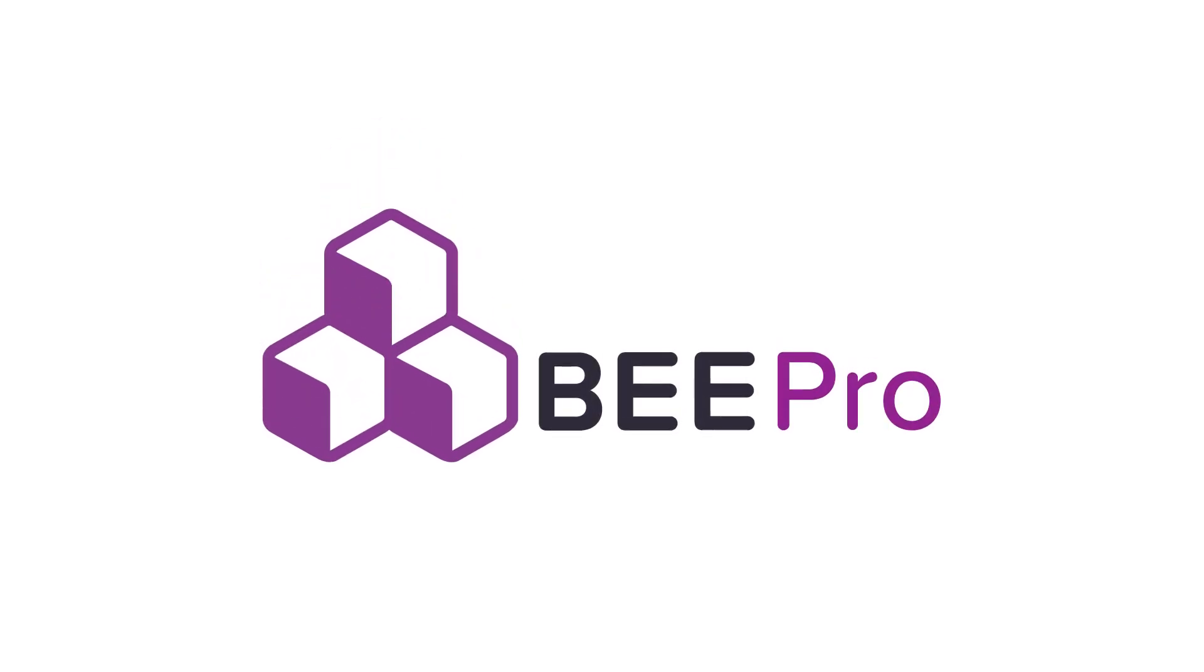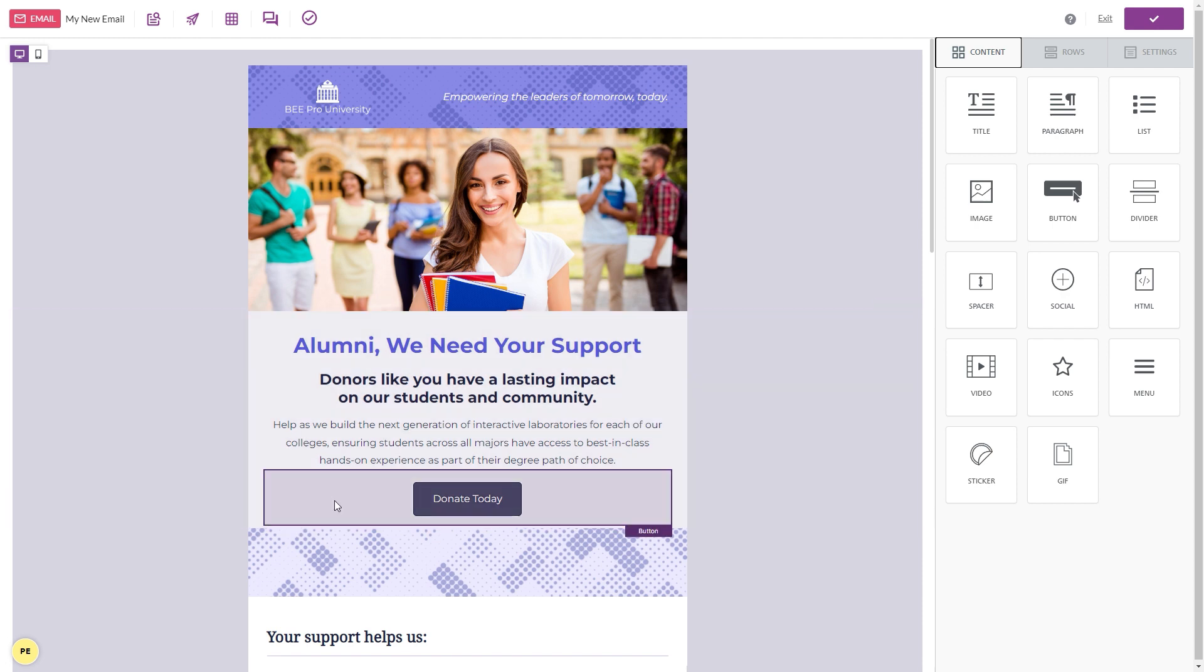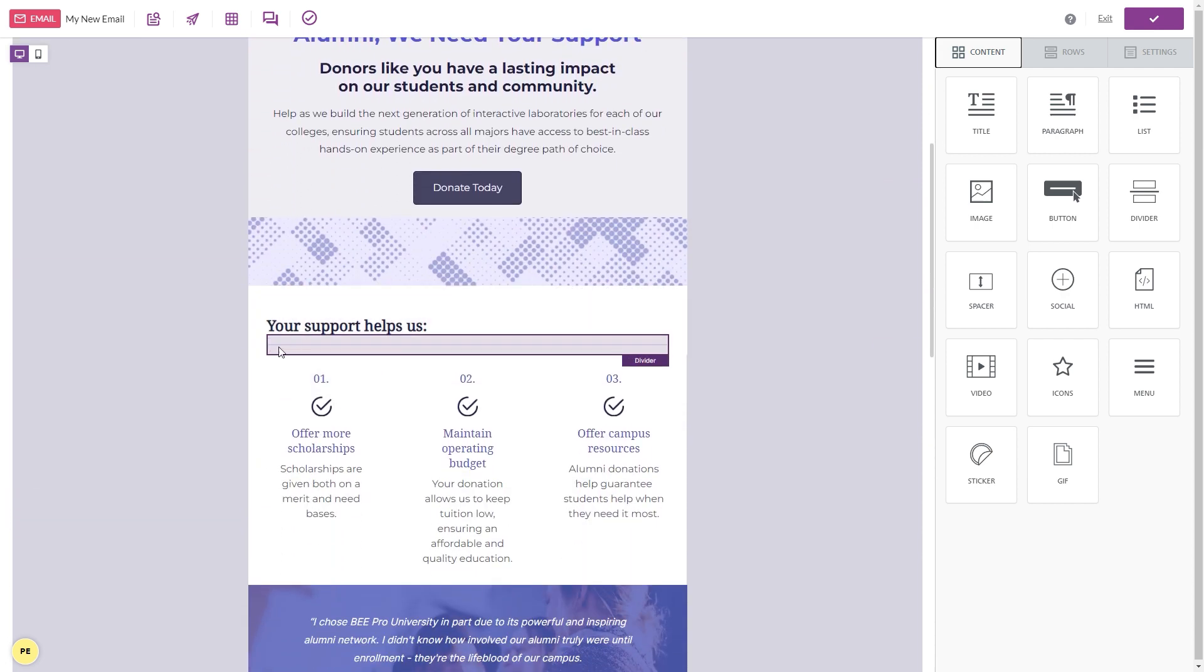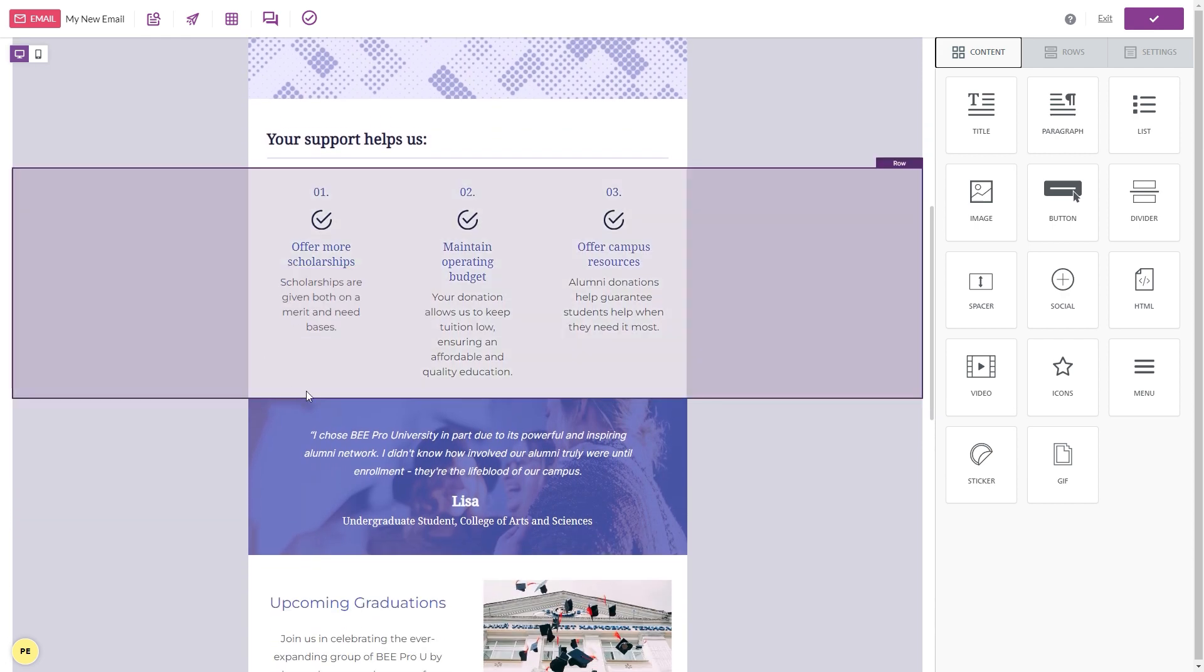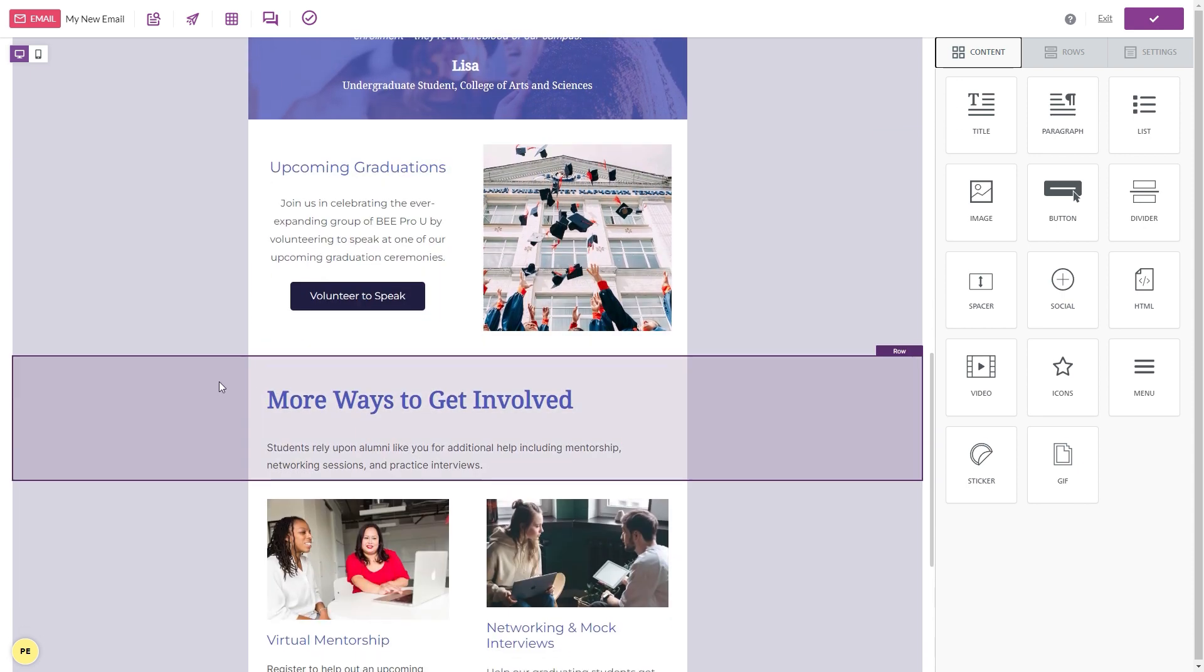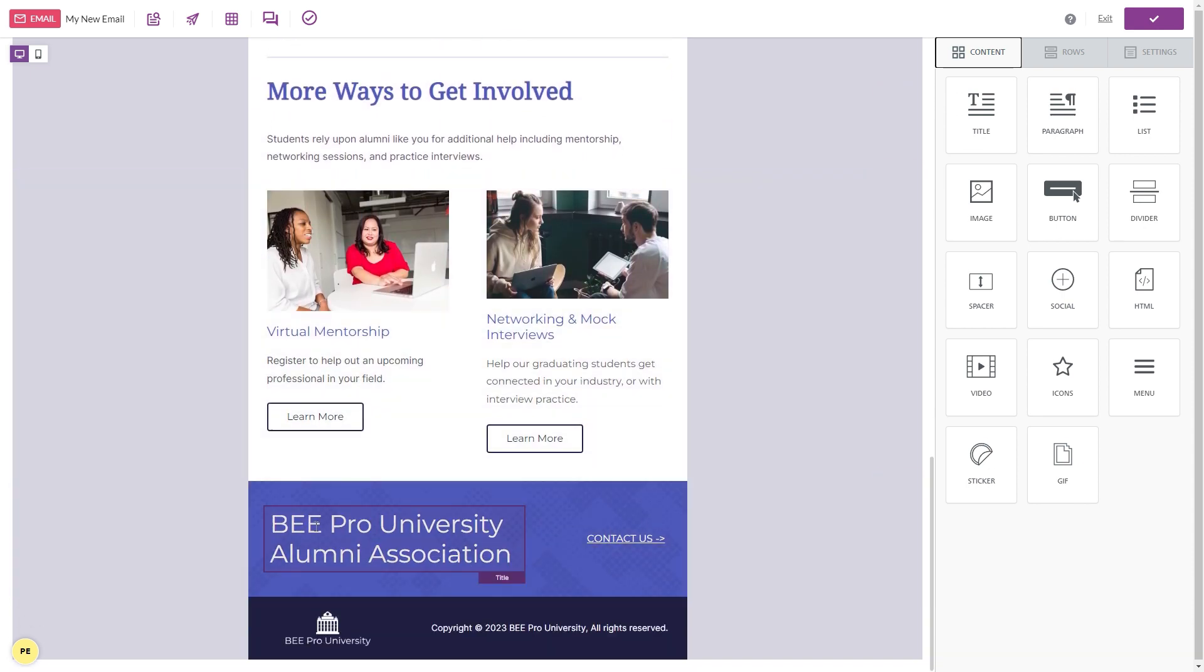Enter Beepro, the ultimate email design suite which helps schools create stunning and high-performing emails and newsletters with fewer resources. It's designed to work seamlessly with your school's CRM and can be used by schools of any size.